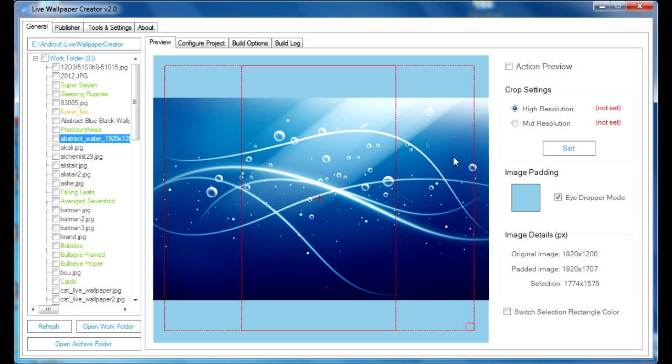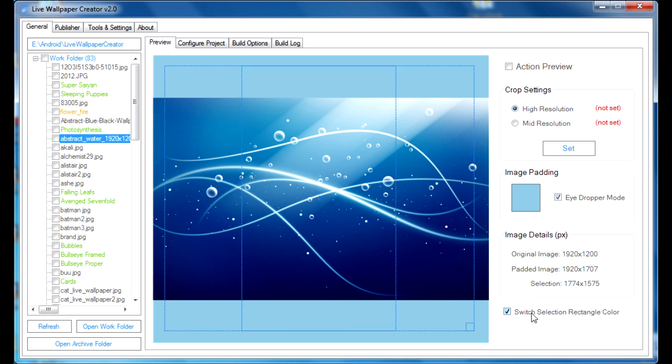And there's another little feature that we included. In case your picture is all red and you can't see the crop frame, you can switch the selection rectangular color by clicking on the little checkbox and it'll turn blue.